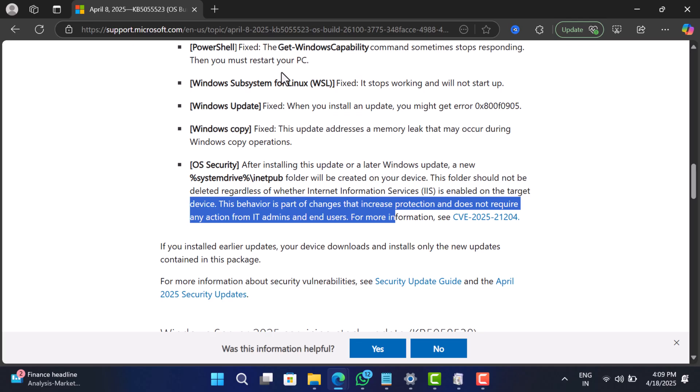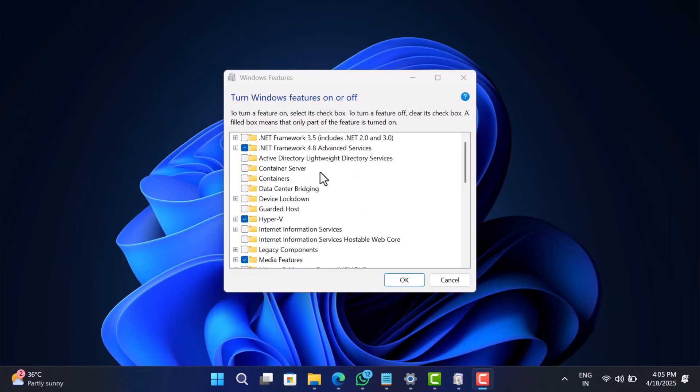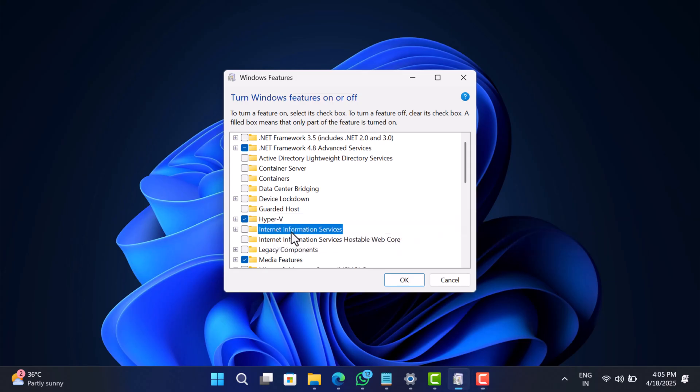If you are not using IIS or hosting websites from your PC, and let's be honest, most of us aren't, then you can ignore it. You can even disable IIS through turn Windows features on or off, but the folder might still stay.